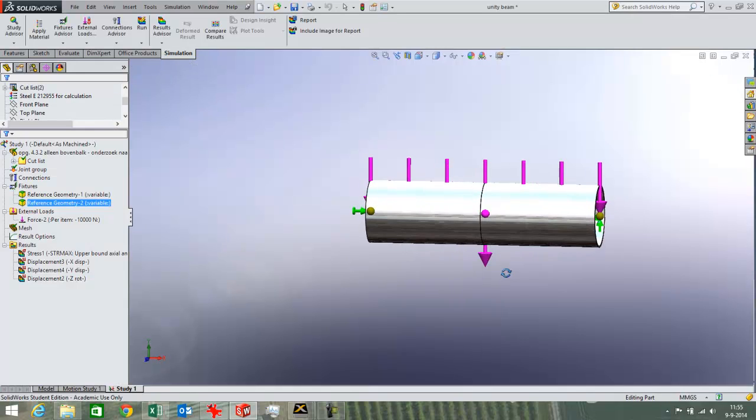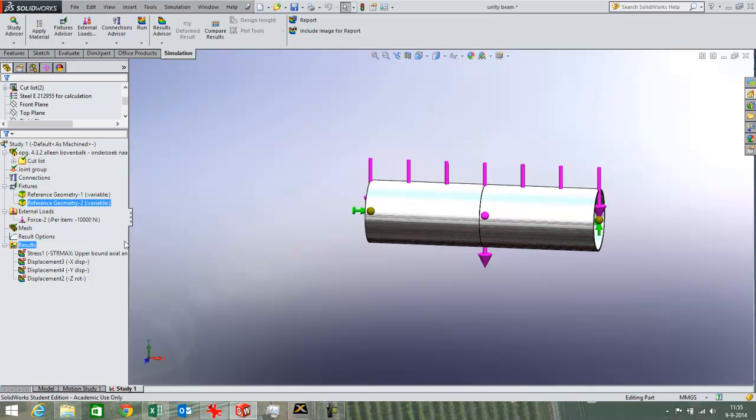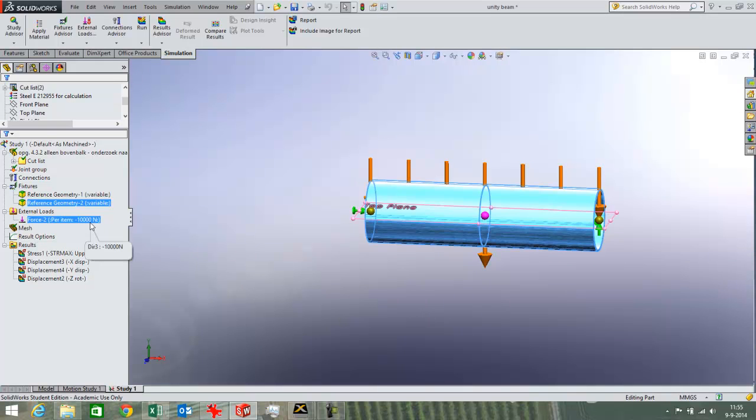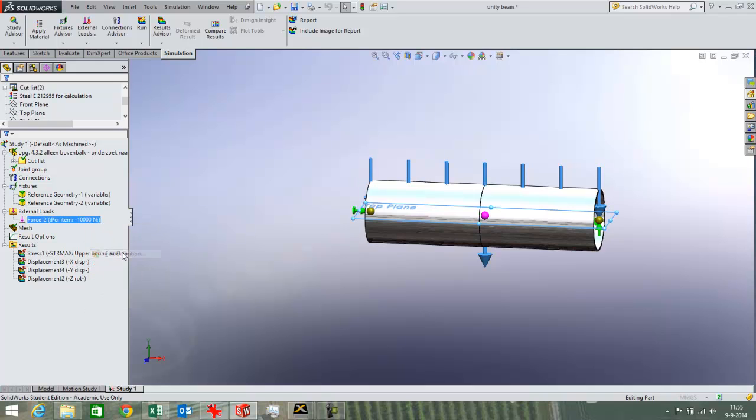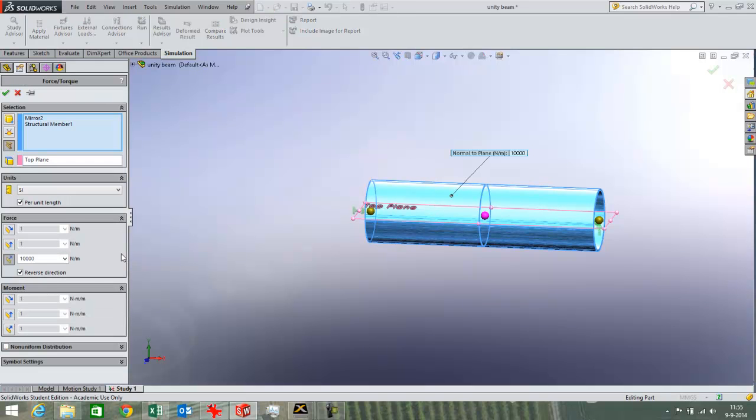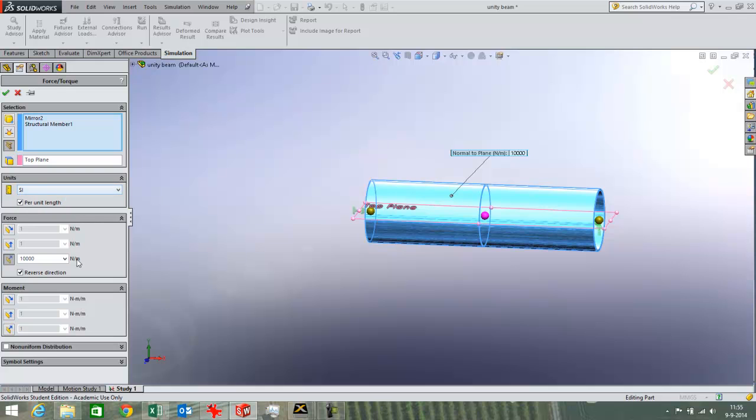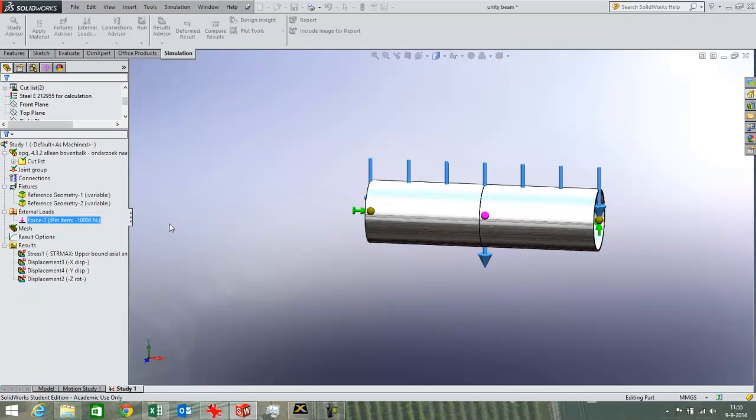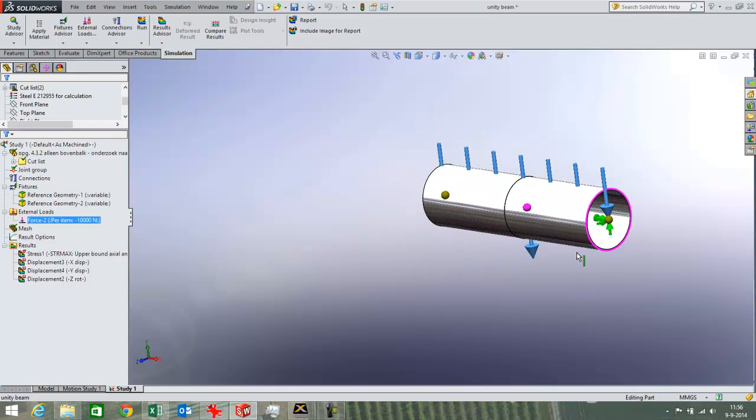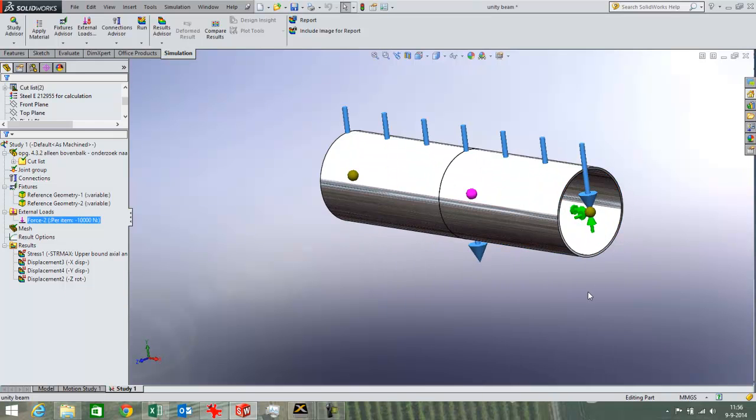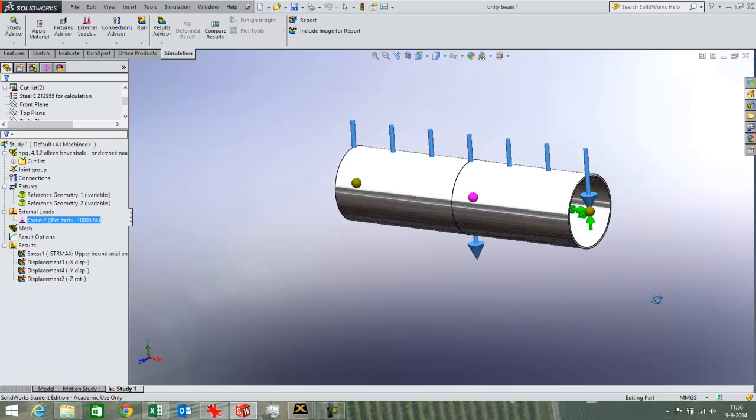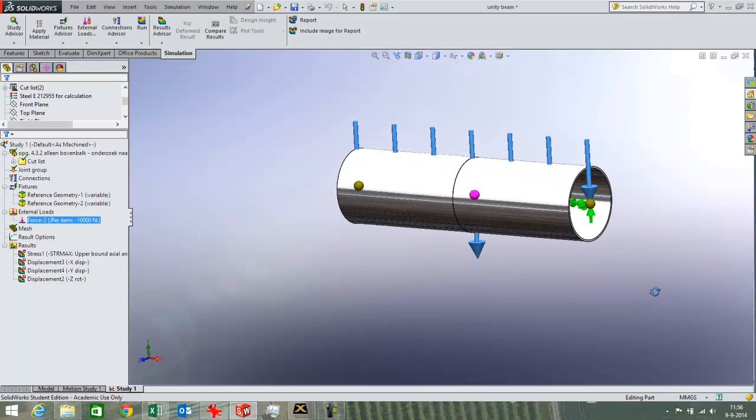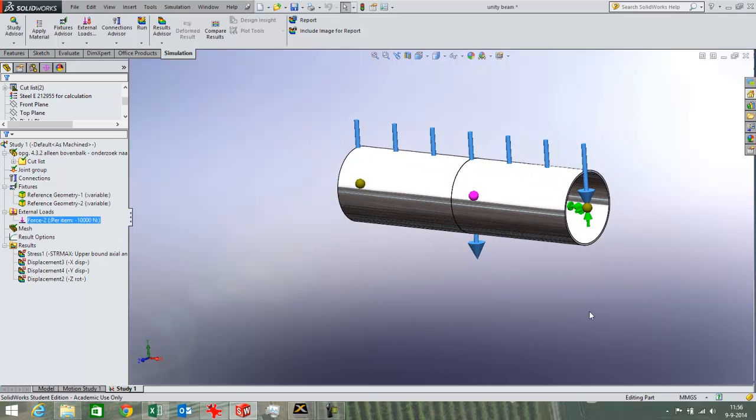I have already entered a Q load in this case. I am going to have a look over here. Of 10,000 N per meter. I can change that here, but anyway it is 10 N per millimeter which equals to 10,000 N per meter, which is the way it works for a distributed load.